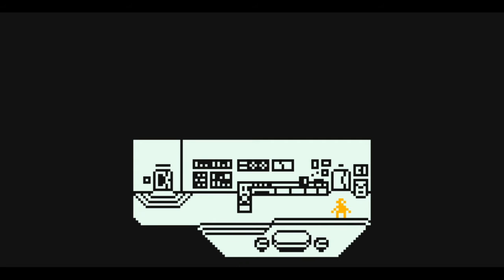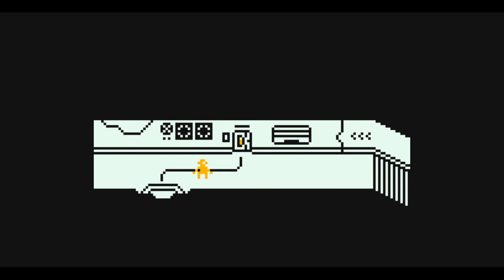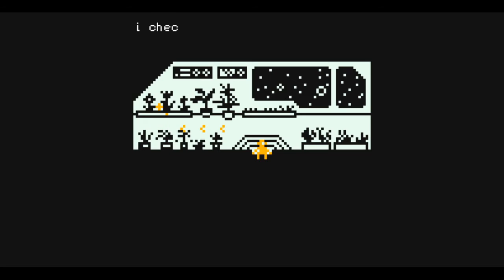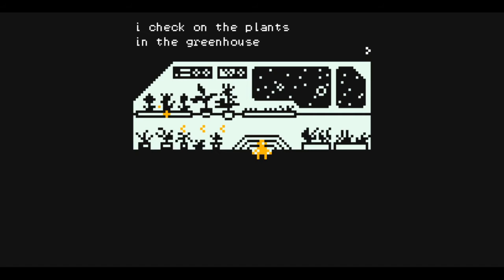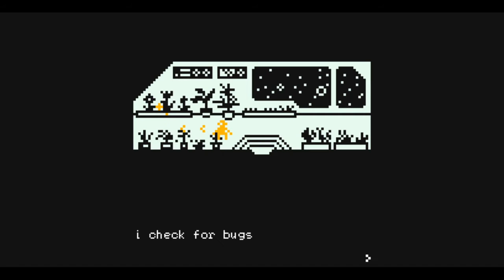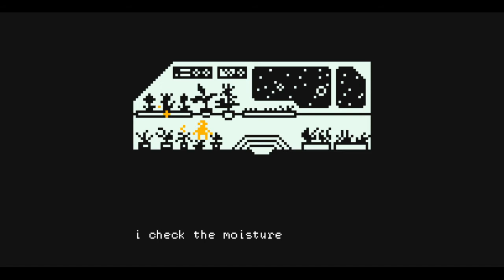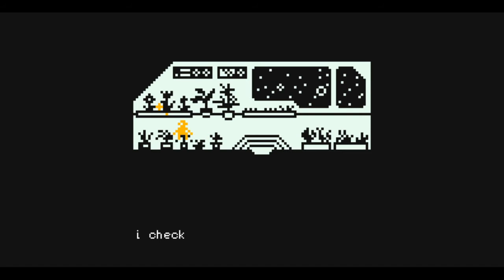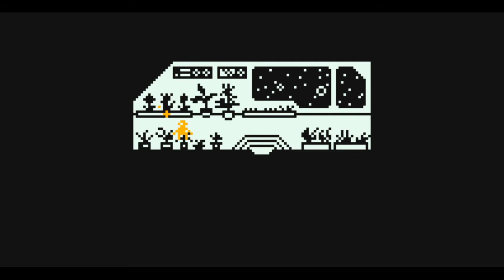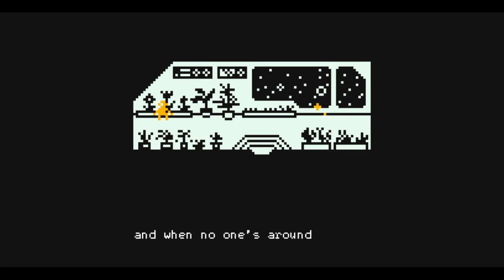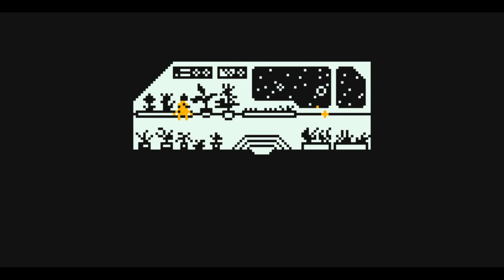Okay, I understand what I'm doing. I just look at the colored stuff. I check on the plants in the greenhouse. I check for bugs, I check the moisture of the soil, I check the dust on the leaves, and when no one's around I hum to them.